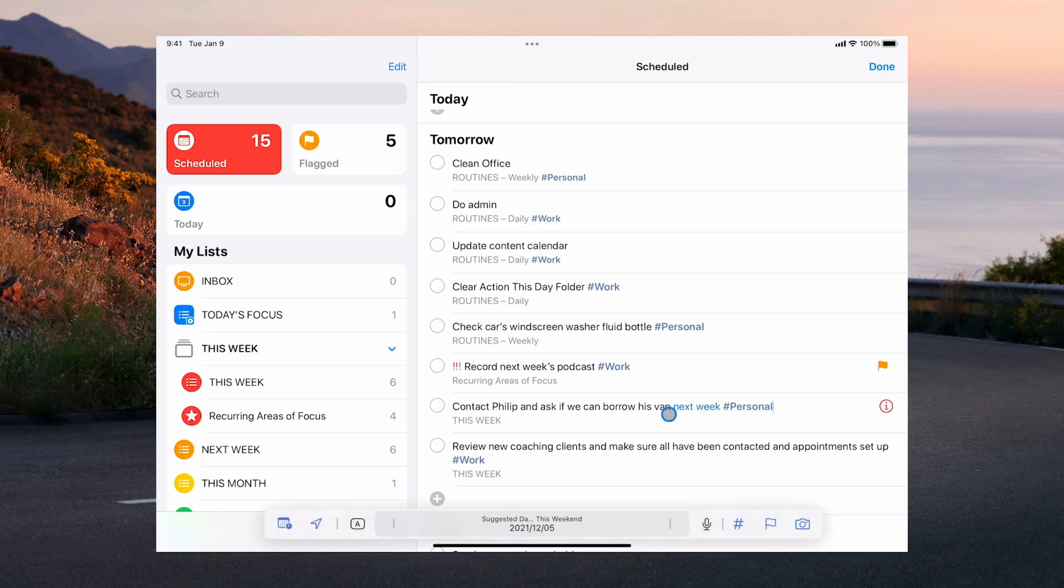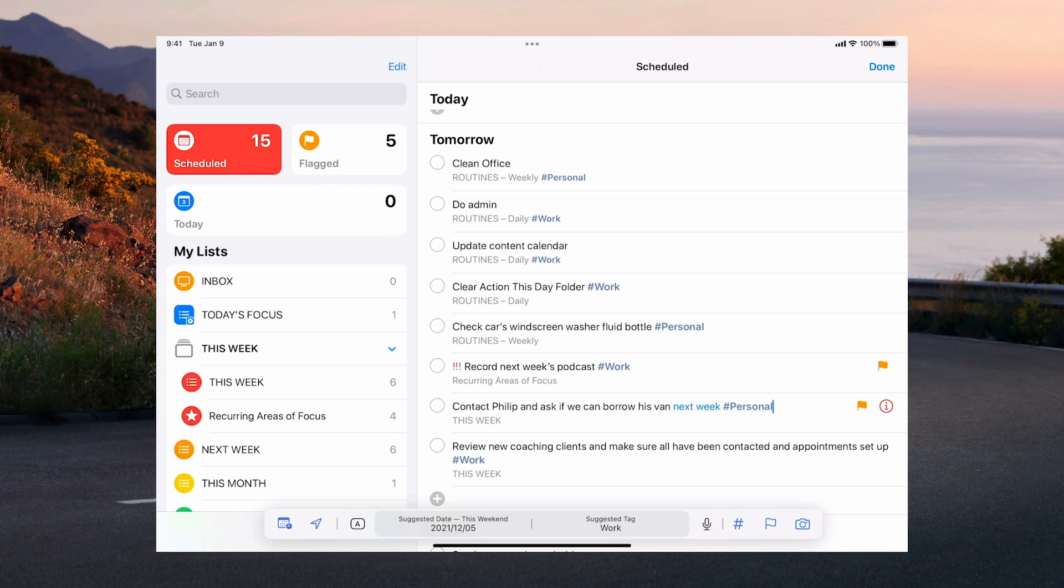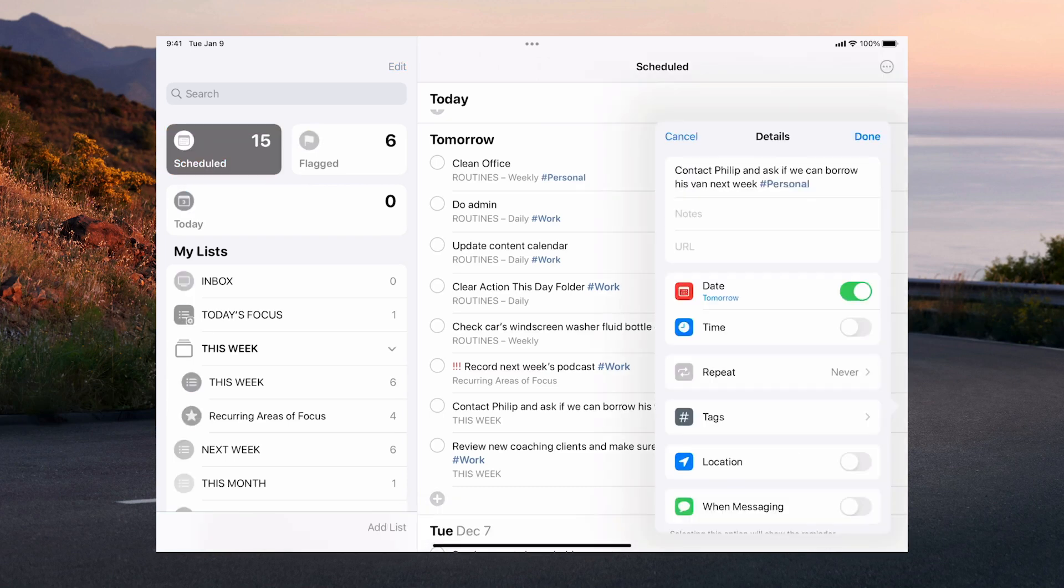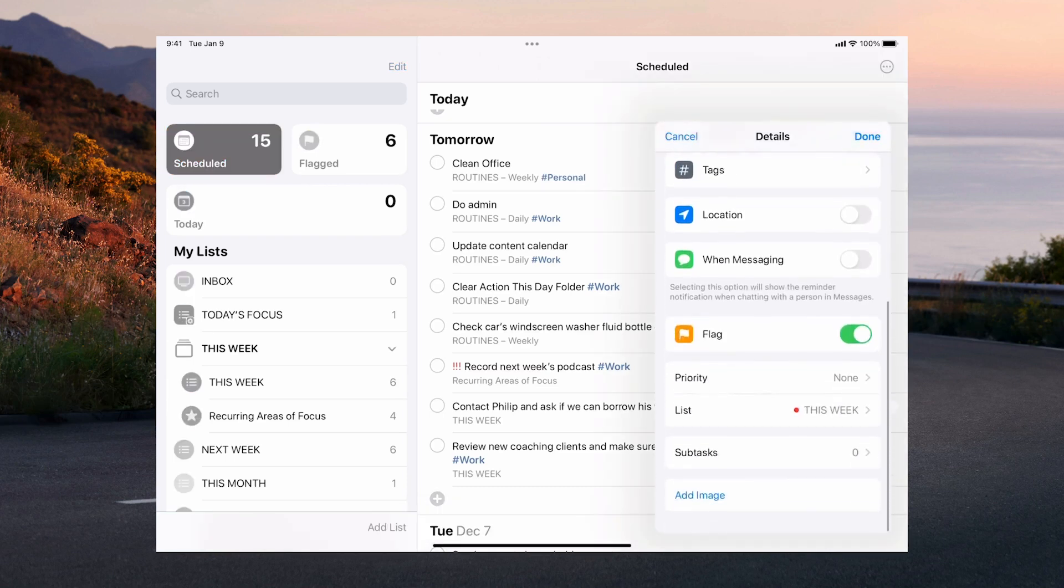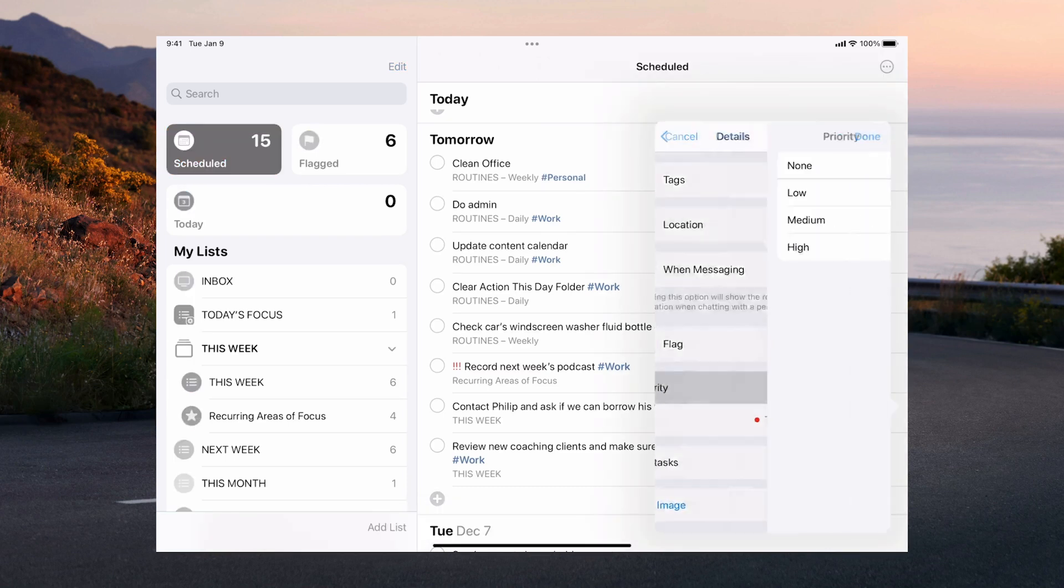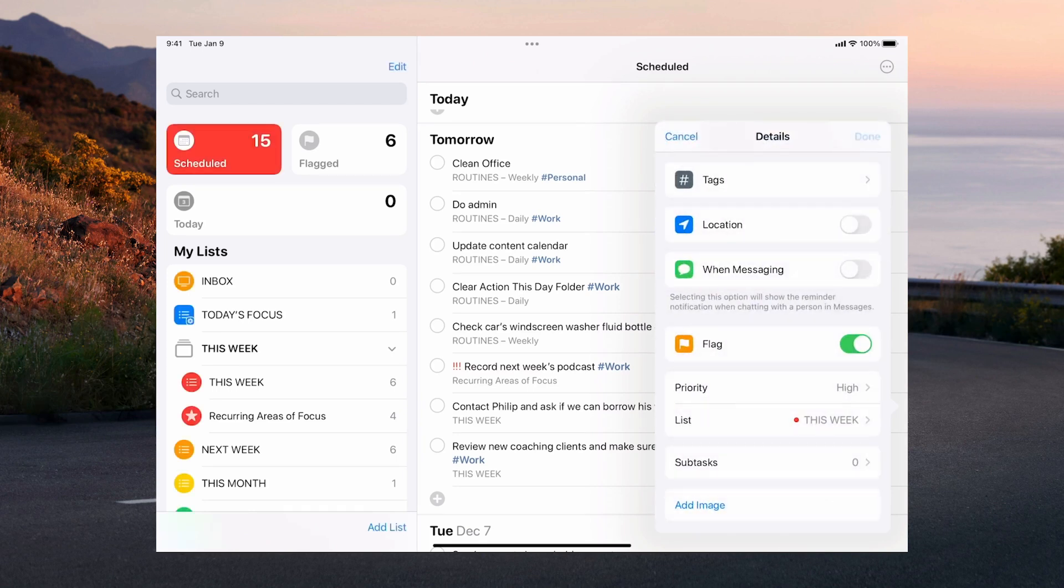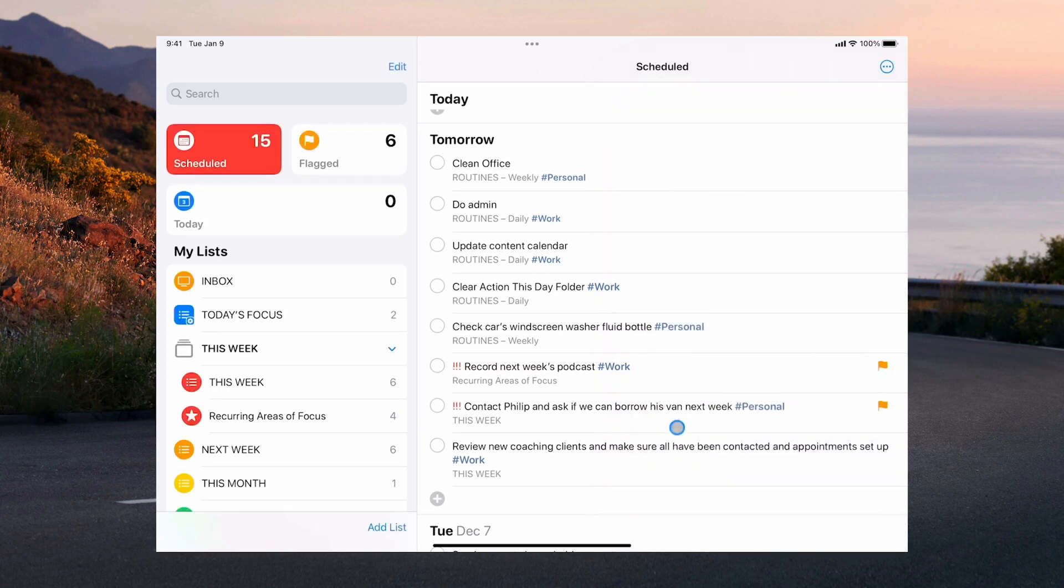When I click on Philip I can add the flag there. But it's not going to do very much just flagging it. So what I'm going to do is I'm also going to add a priority. So we're going to go into here again. This is a high priority and I'm going to click done.